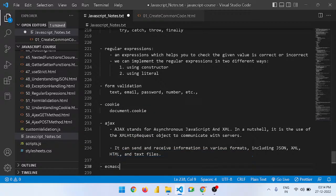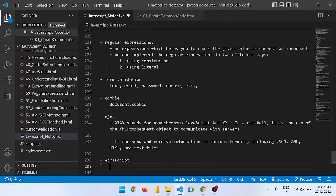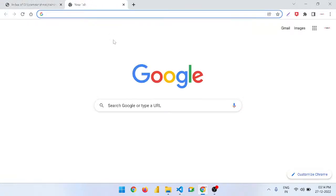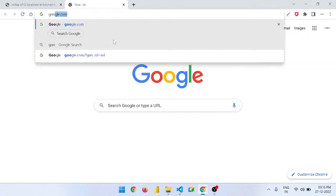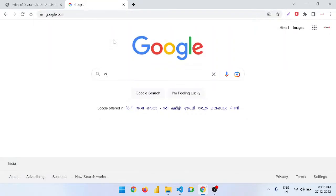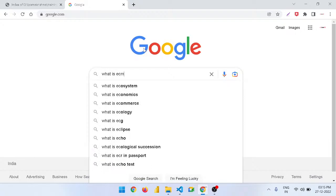Let's first look at ECMAScript. What is ECMAScript, what is the usage of ECMAScript, and how it is connected to JavaScript. If we are planning to extend our features compared to the concept of JavaScript, we think in terms of ECMAScript.